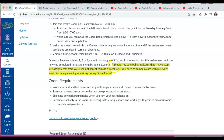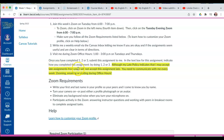Another important note is highlighted right here, so I'm going to read it to you. Although my late policy indicates that I may accept late assignments, I will not accept this assignment late. You need to communicate with me every week — Zooming, emailing, or visiting during office hours. This assignment is super important.